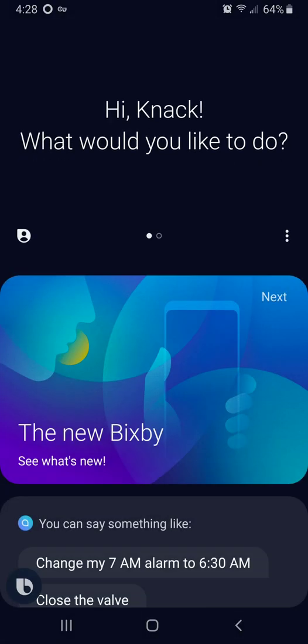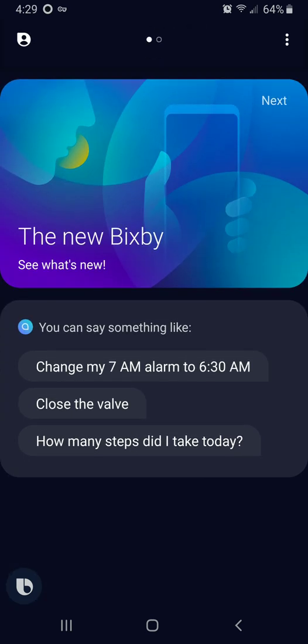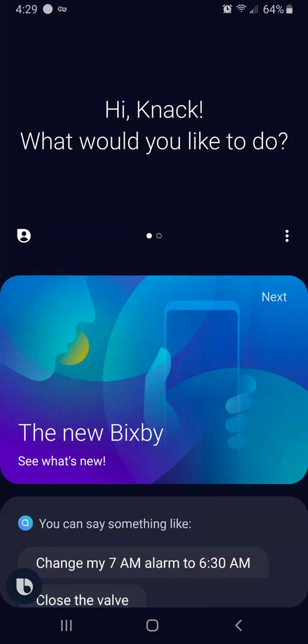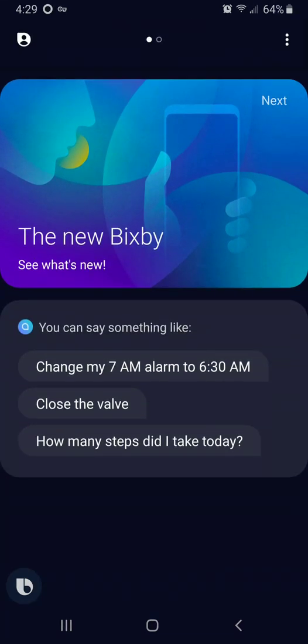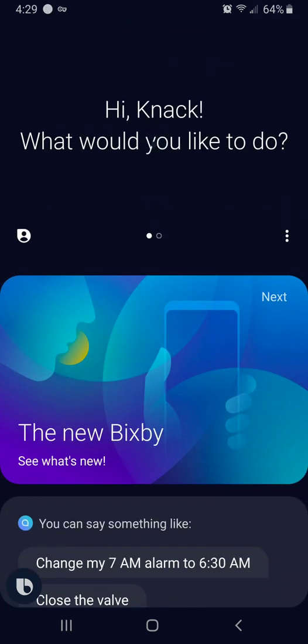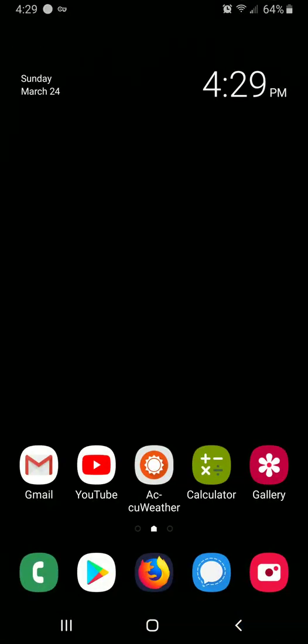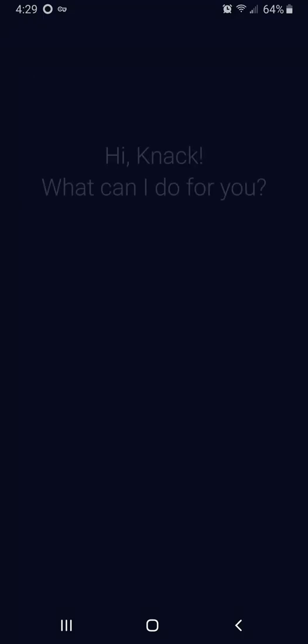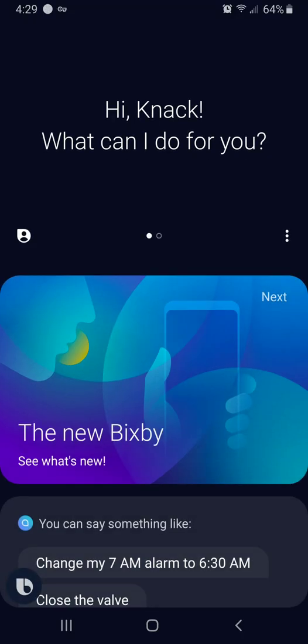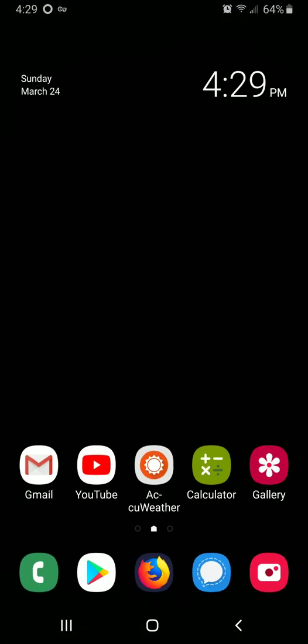So how many people actually use Bixby? How many people use this annoying app and button? How many times have you heard people complaining about how terribly it works, when it works, and half the time it doesn't work anyway? A lot of people just don't use it, but if you accidentally bump this button, you're going to open up Bixby.